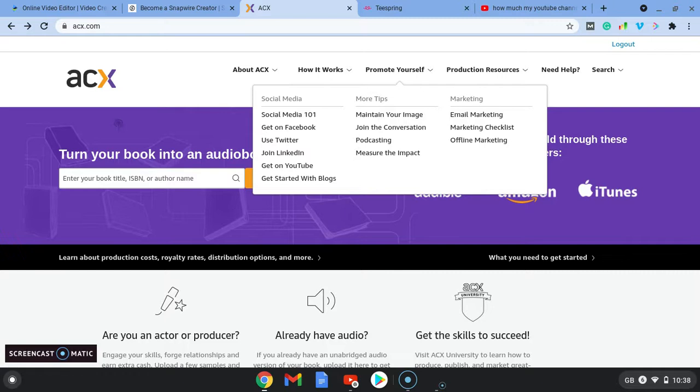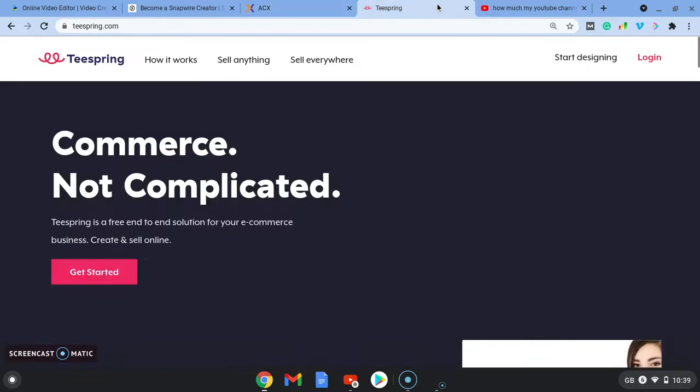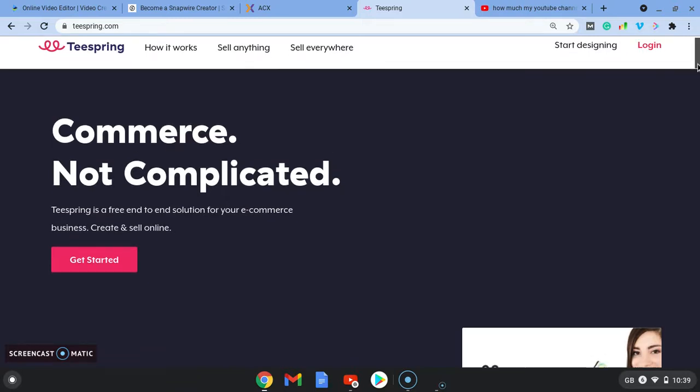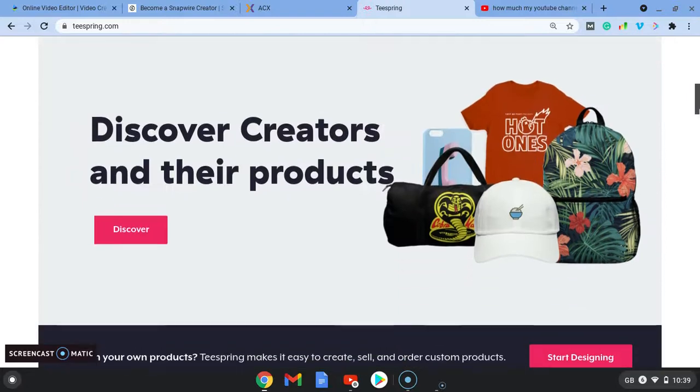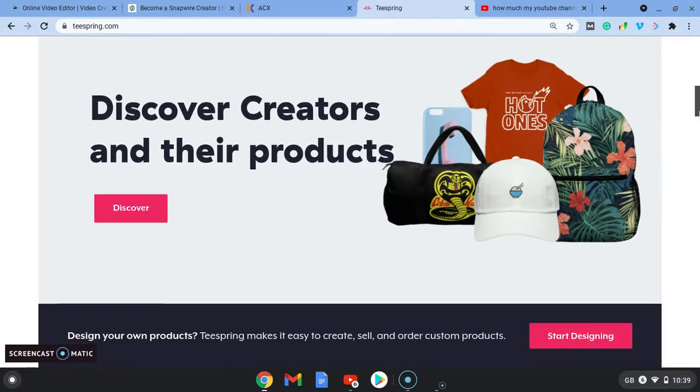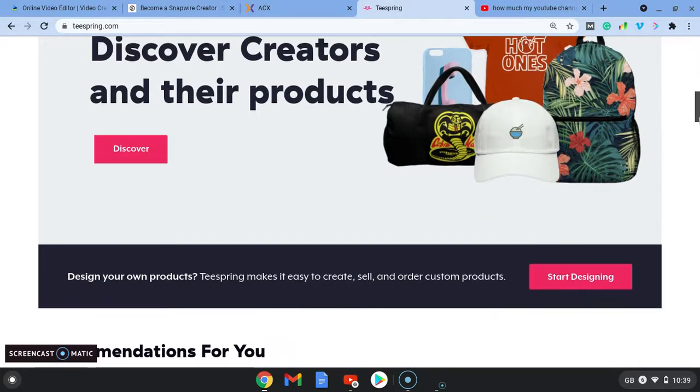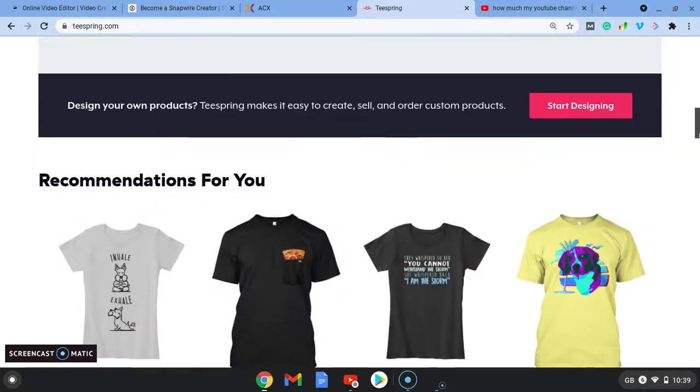Everyone has a voice and you can use that to make money. The next website is Teespring which is a print-on-demand website and I've used this before to make money selling t-shirts.